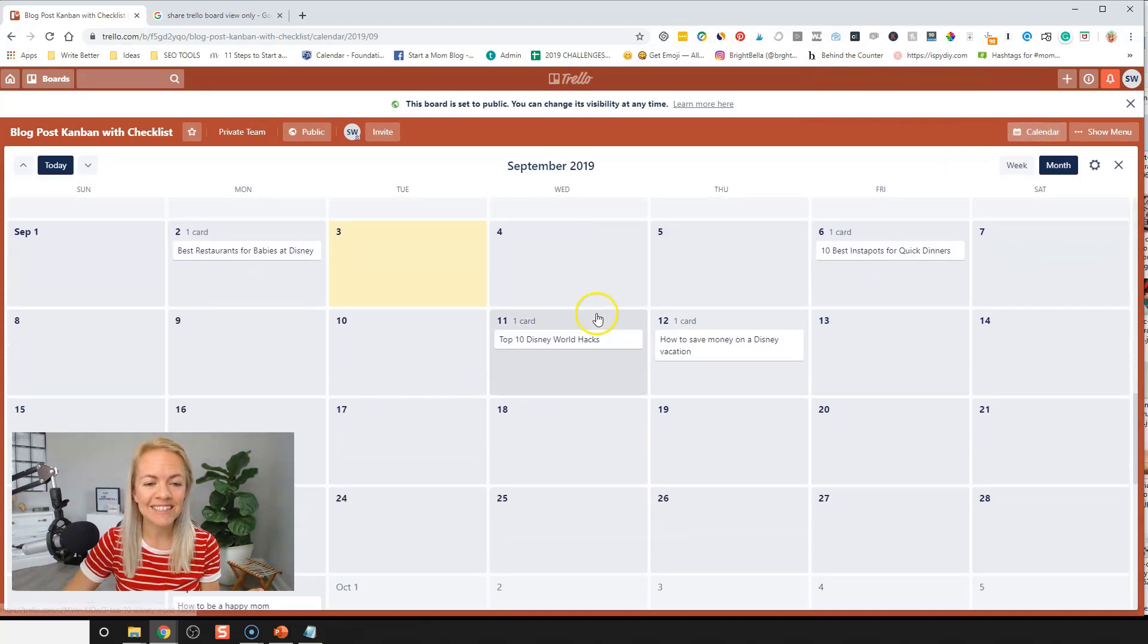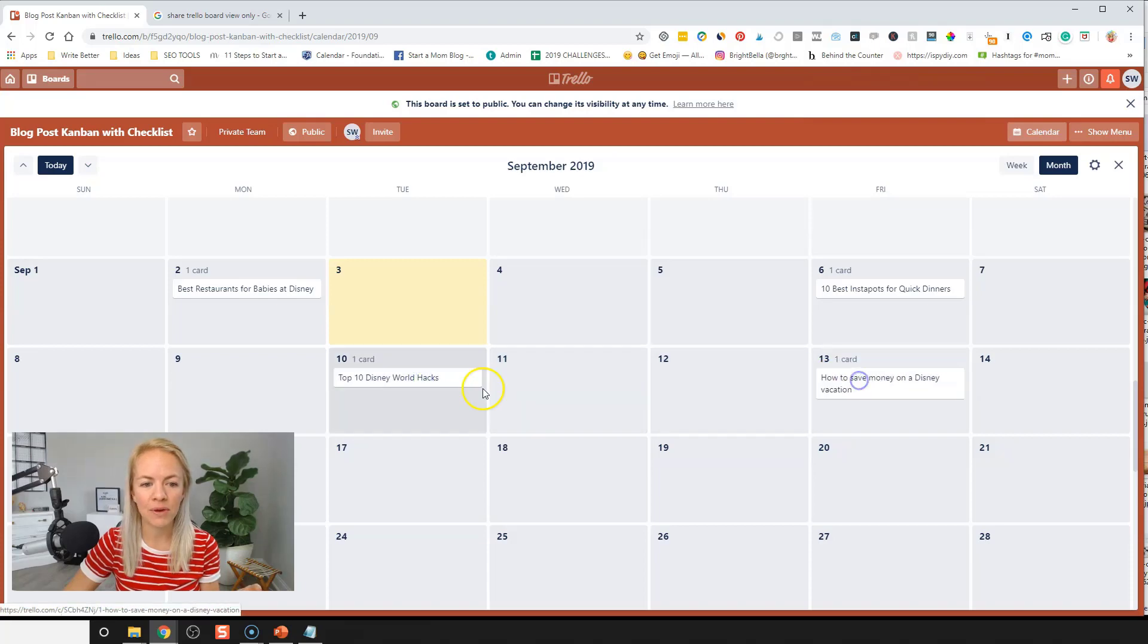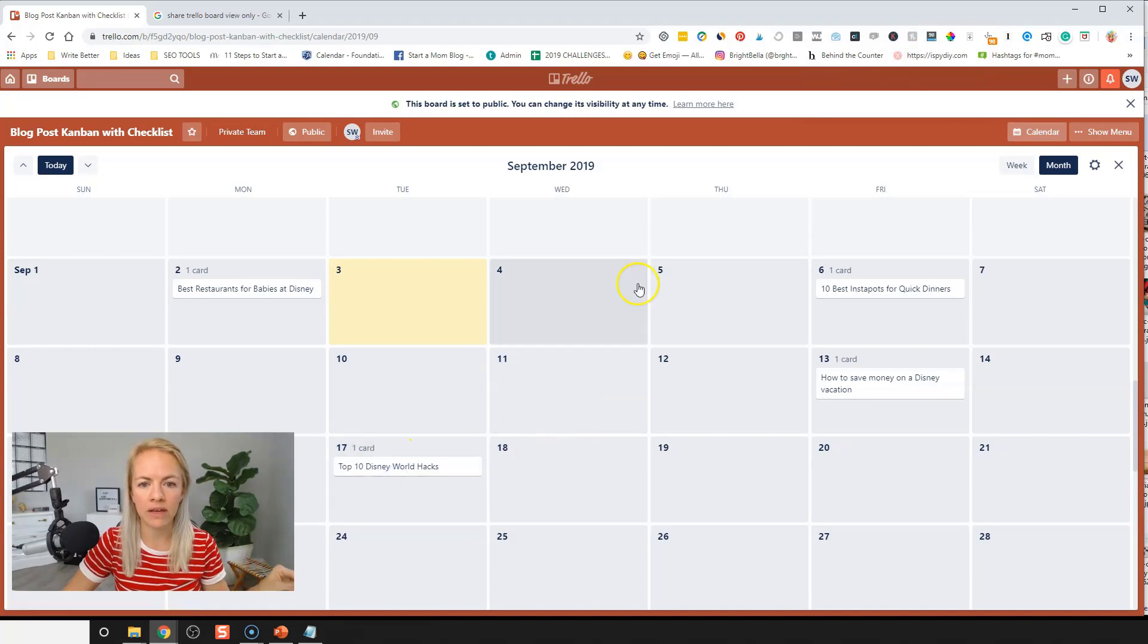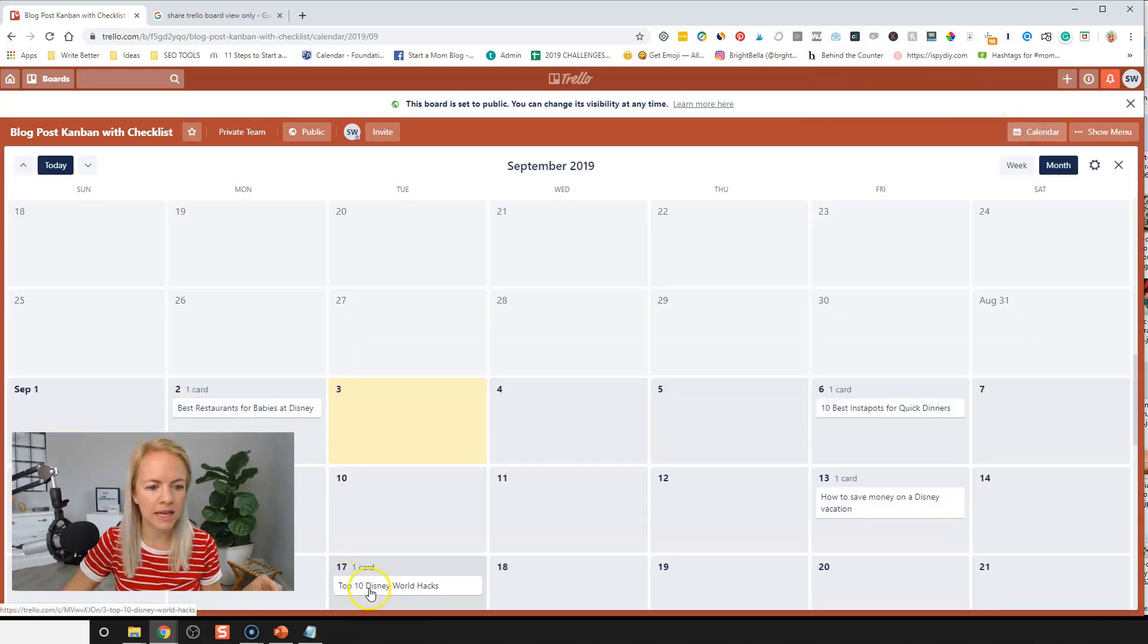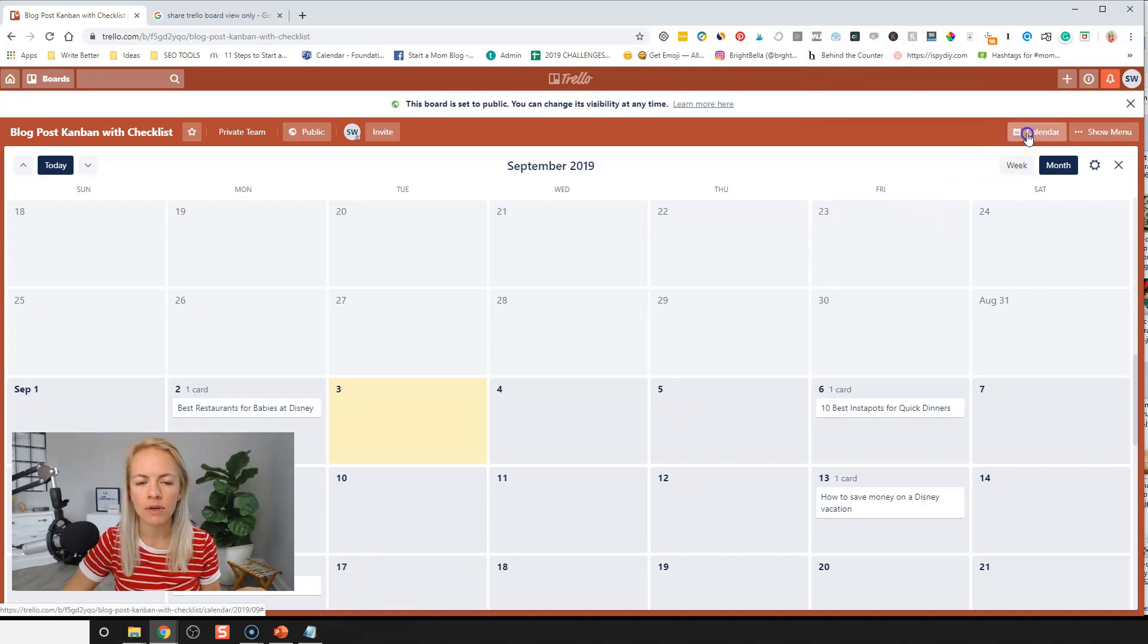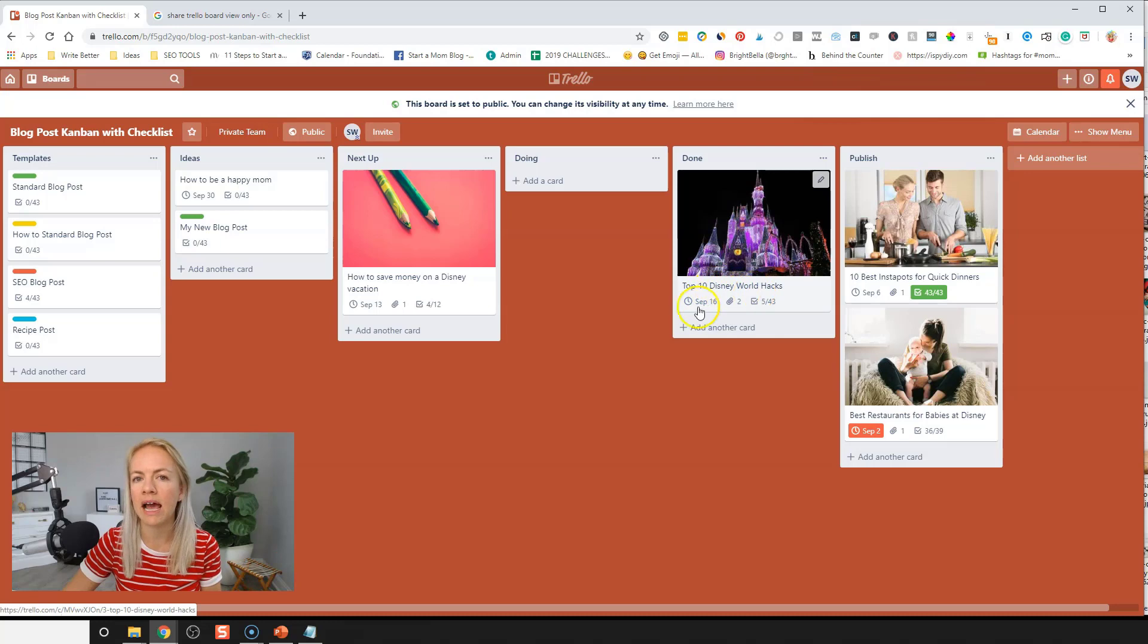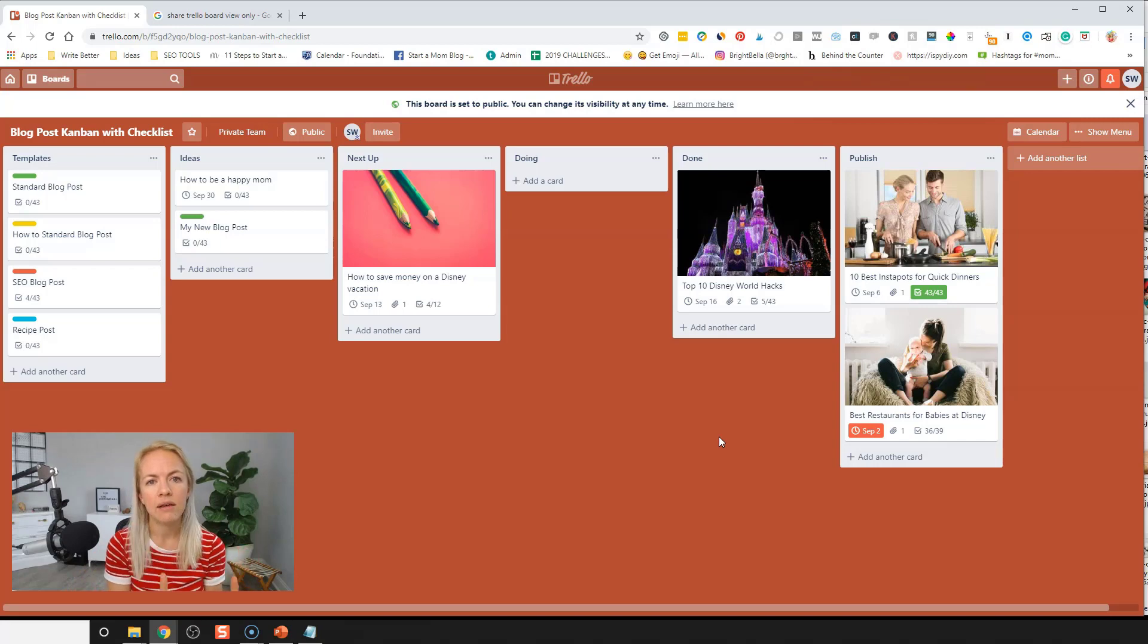You can also go to the calendar view and actually see your blog posts on here. How cool is that? So you can see as you're writing them. Okay. Are you spacing them out correctly? And if you move them around here, they actually also update on the other side on your blog, on here, right? So we moved our top 10 Disney world hacks from the 17th to the 16th. If we go back, it's now the top 10 Disney world hacks is on the 16th. So Trello is fantastic to use to organize all your blog posts and make sure you're covering the checklist.